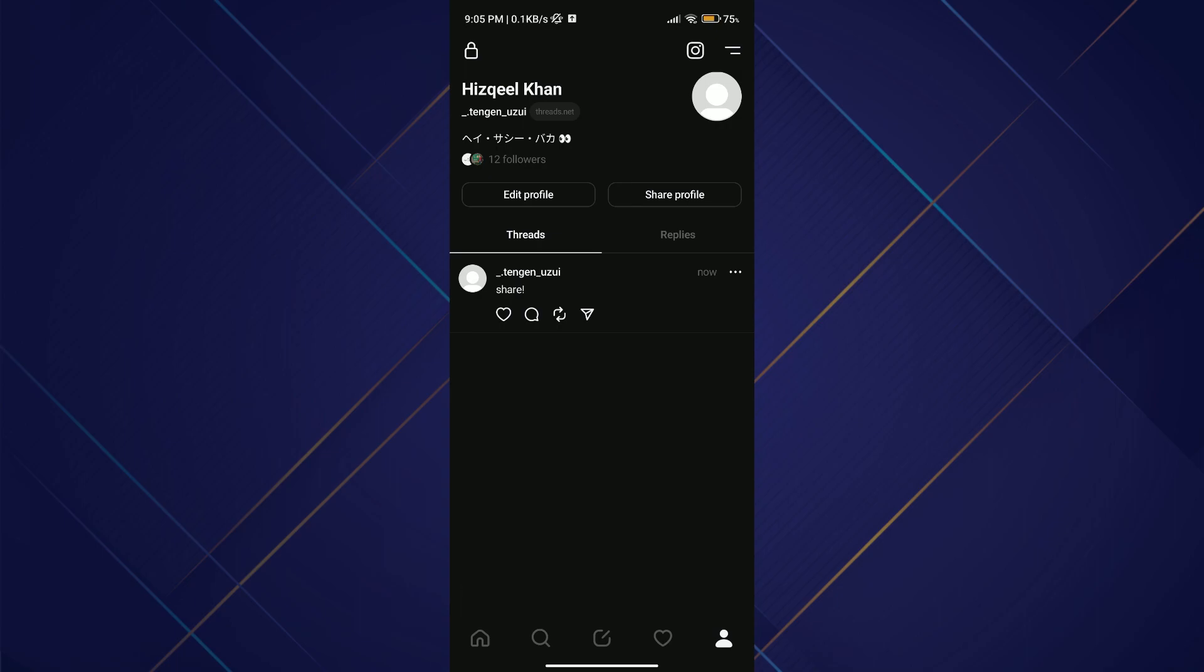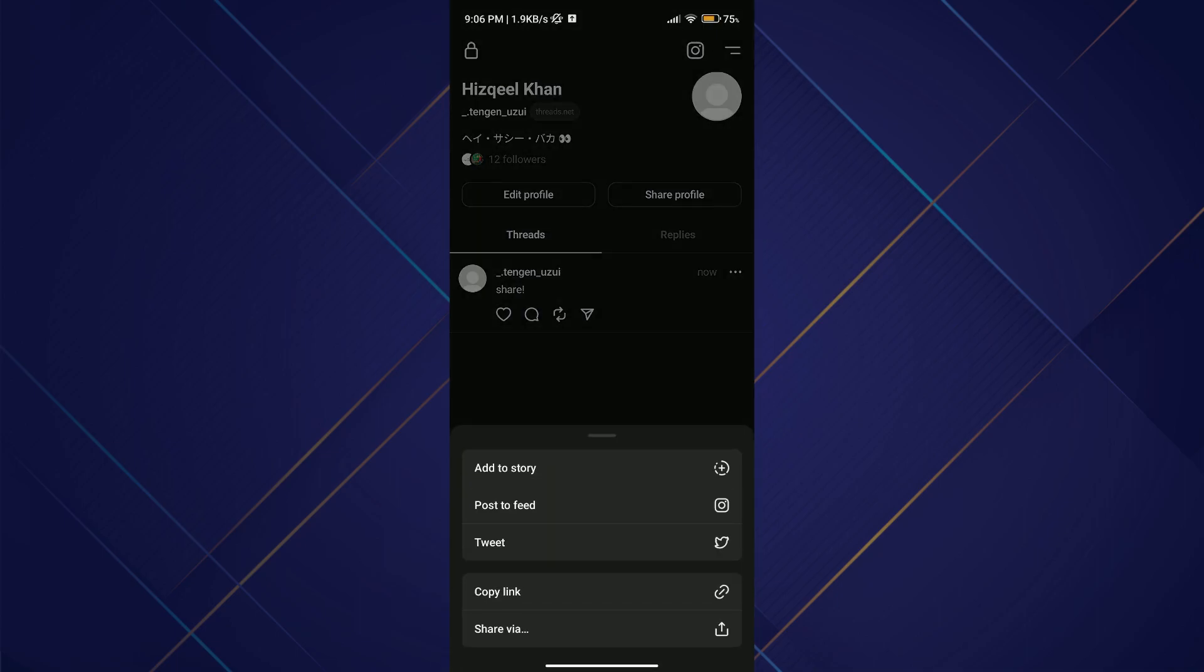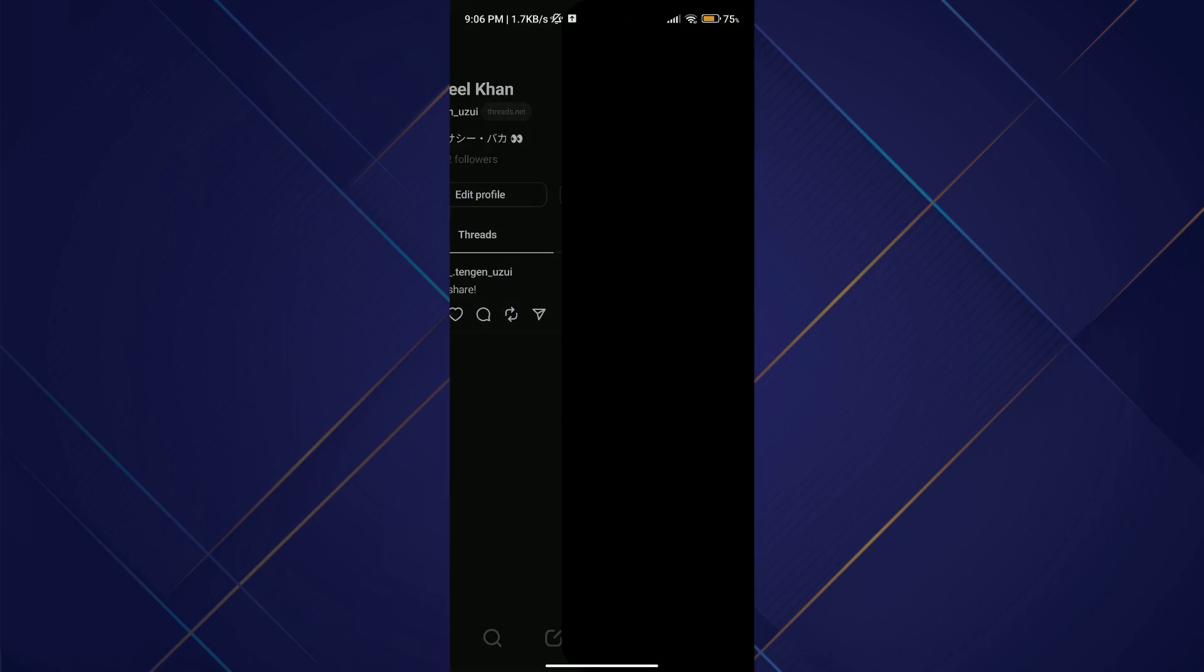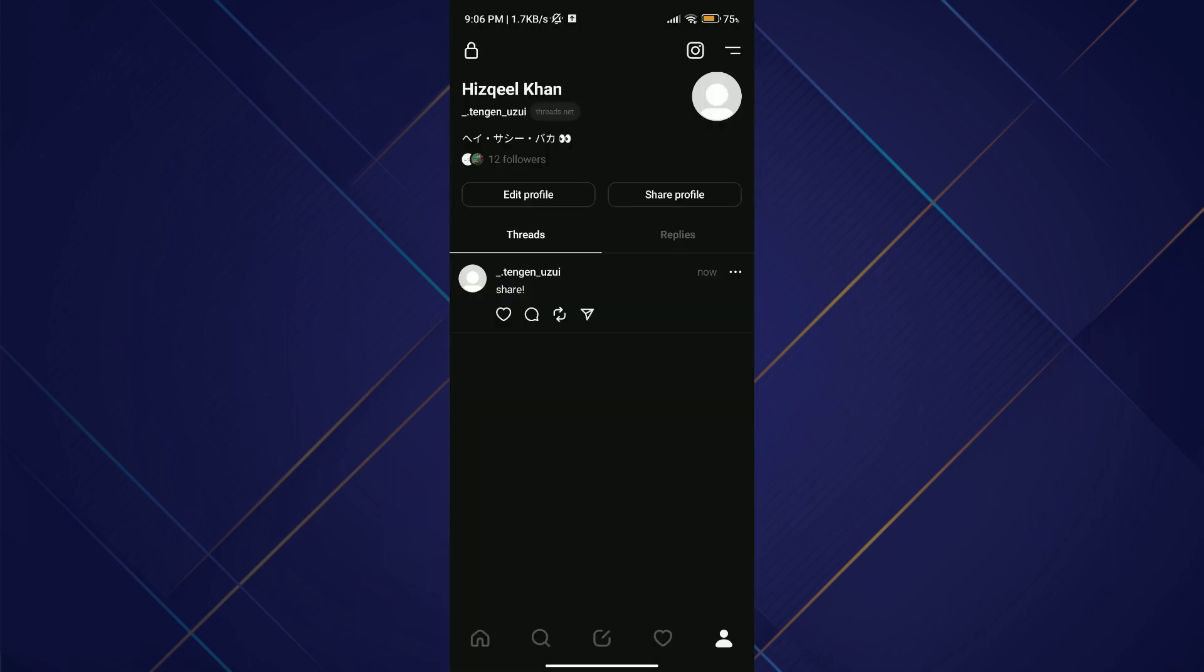Now to post it directly to Instagram, simply tap on the share icon at the bottom right corner of the post and then select Story. That's how you can share Threads to Instagram.